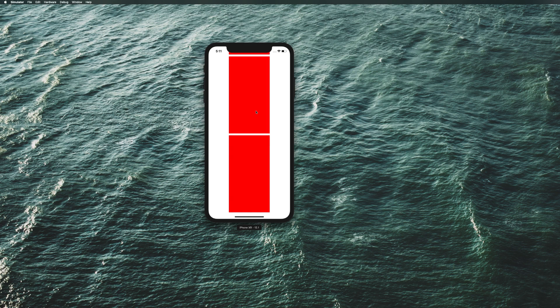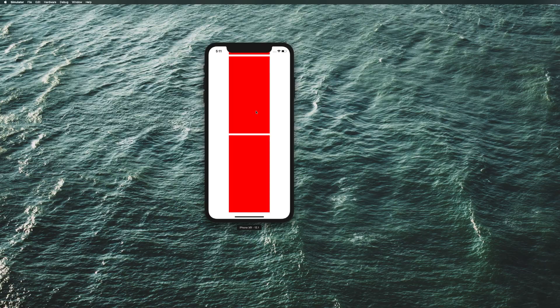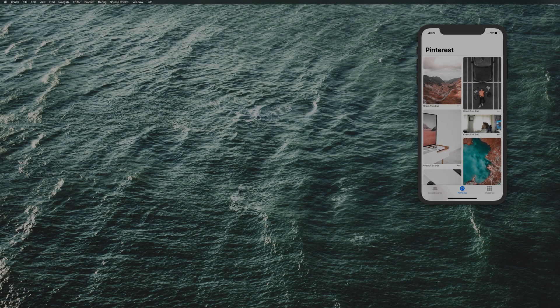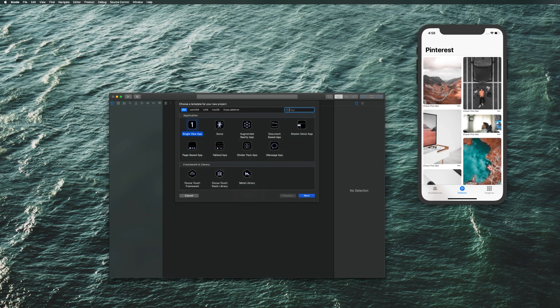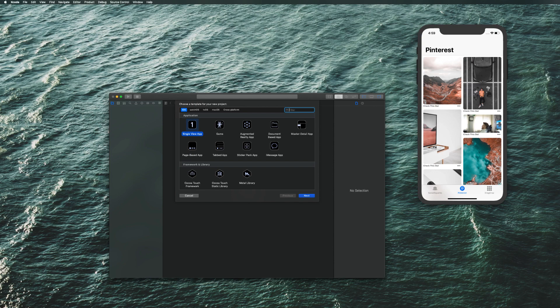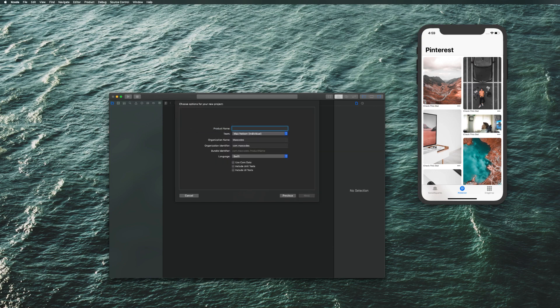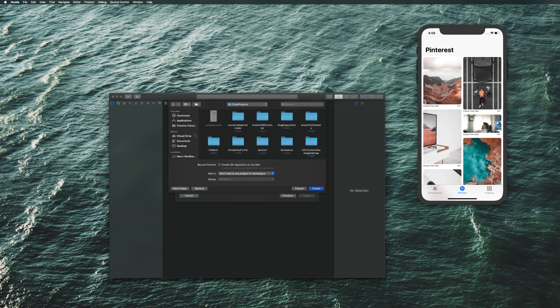Let's go ahead and get started in building this collection view. Welcome to the first Pinterest section. Let's hop into it by creating a new Xcode project and choosing single view application. Let's name this Pinterest and then hit next and create our project.